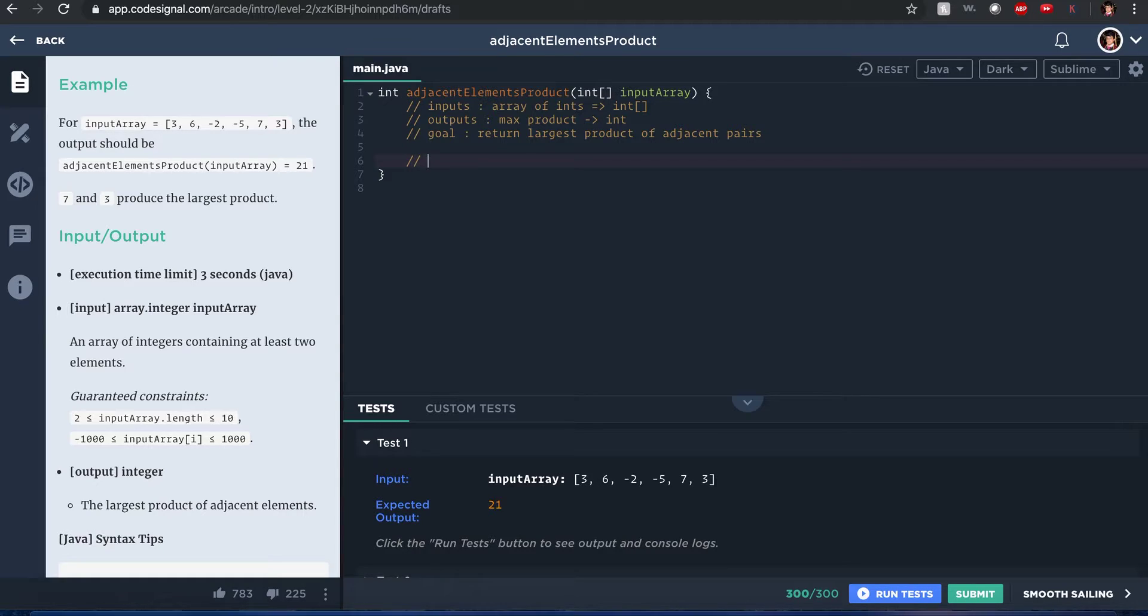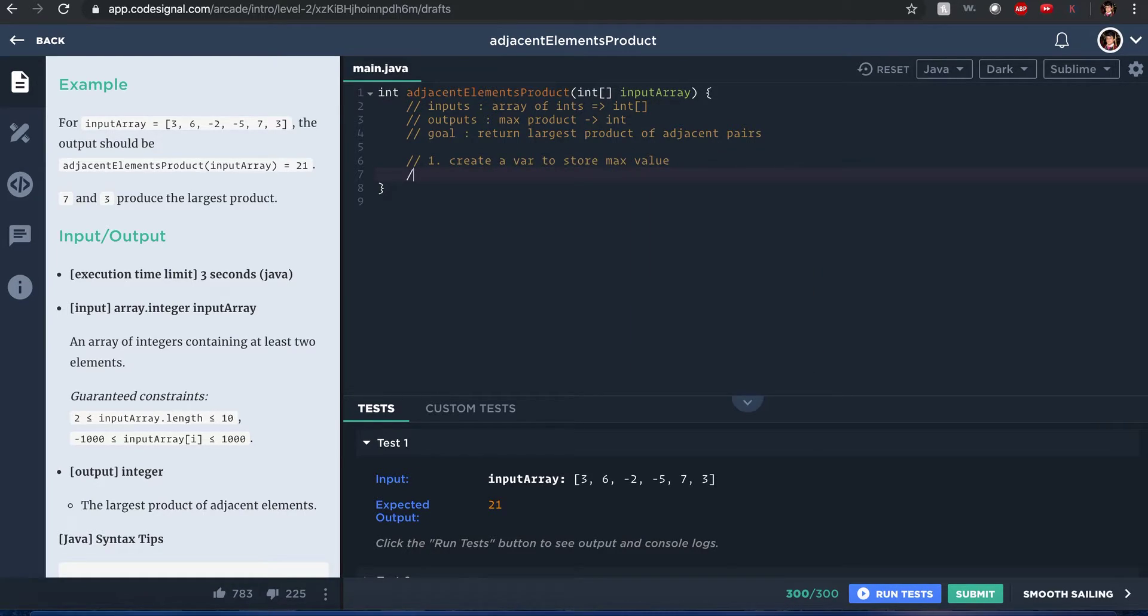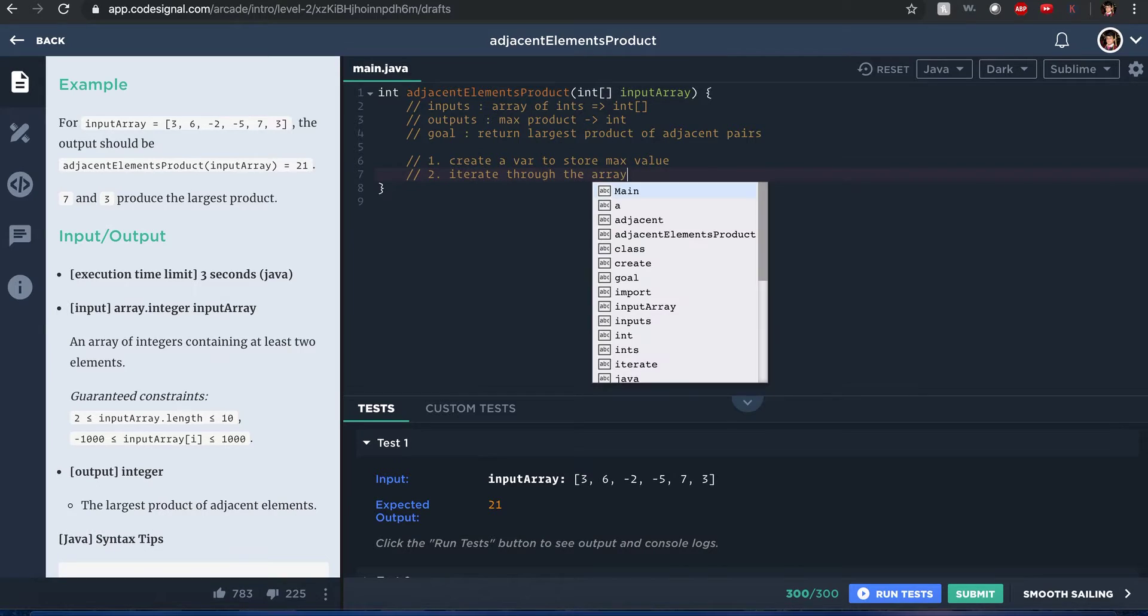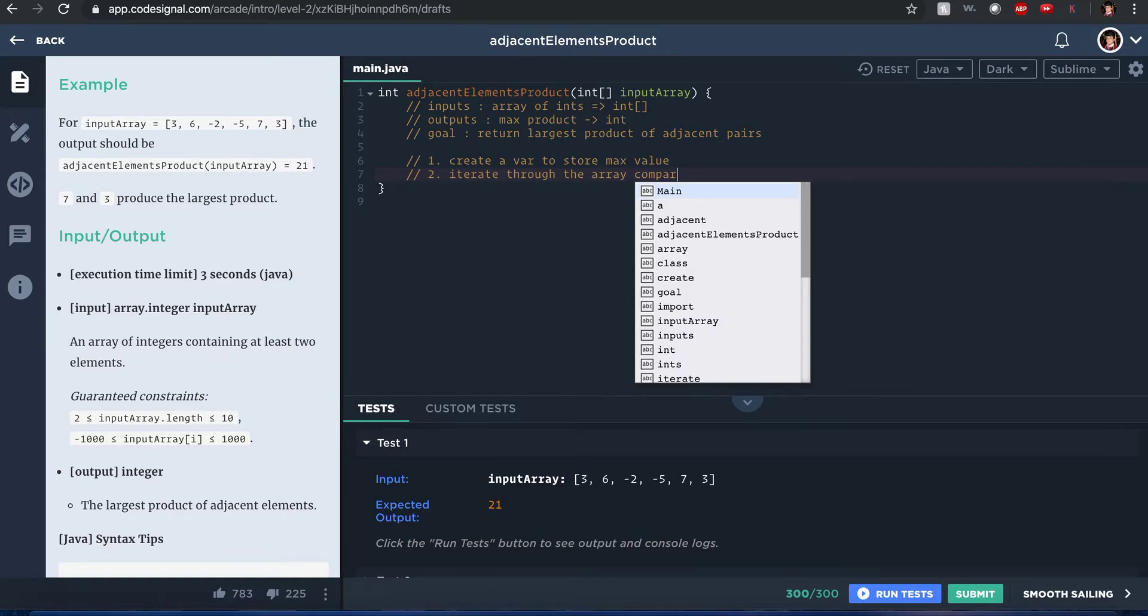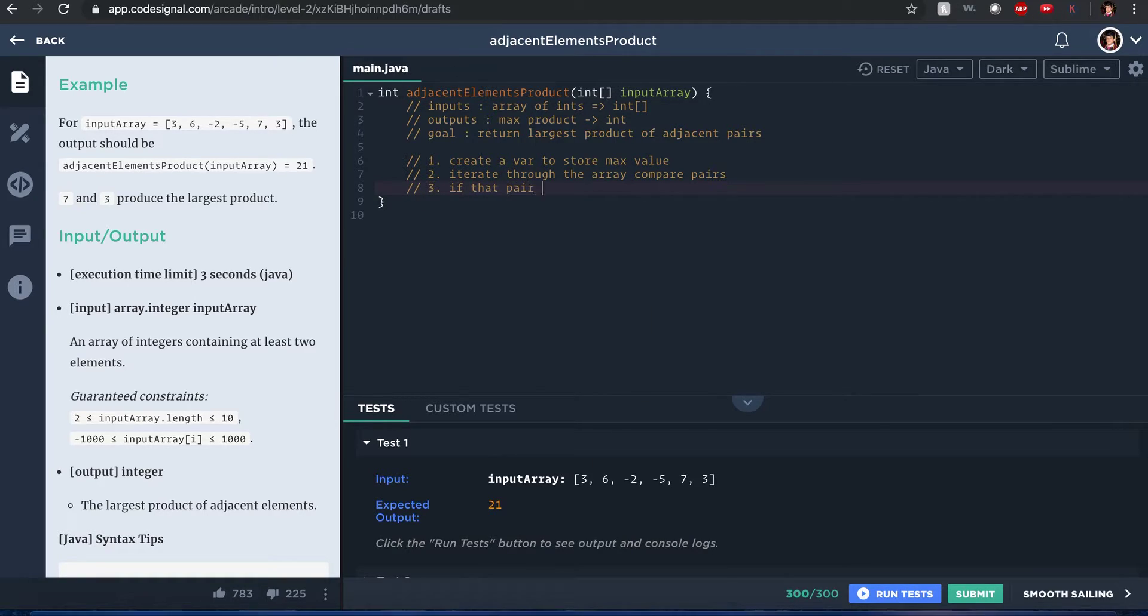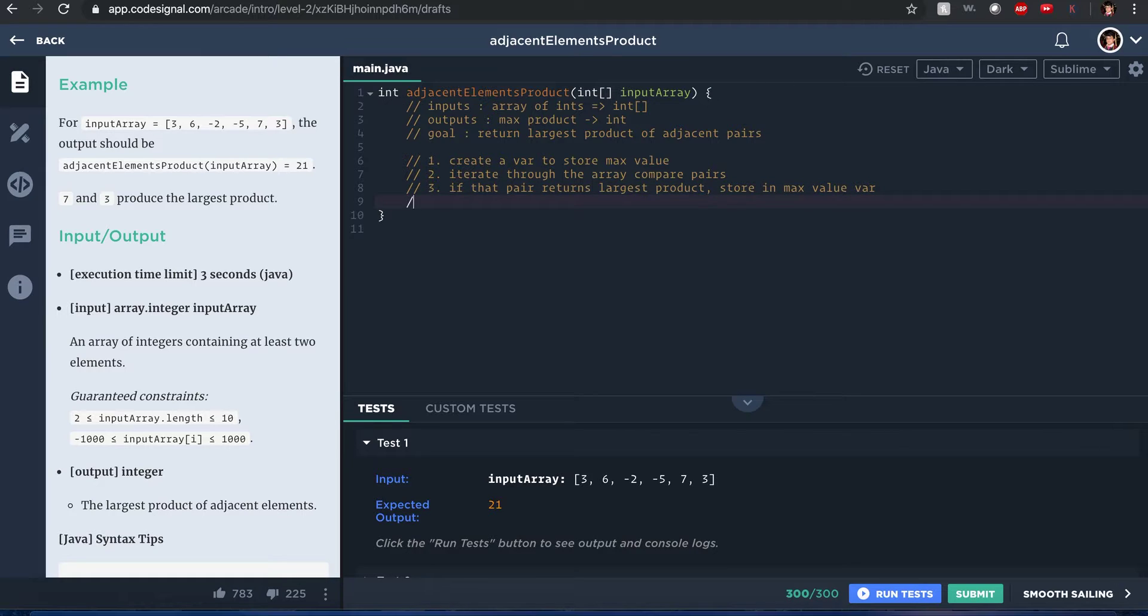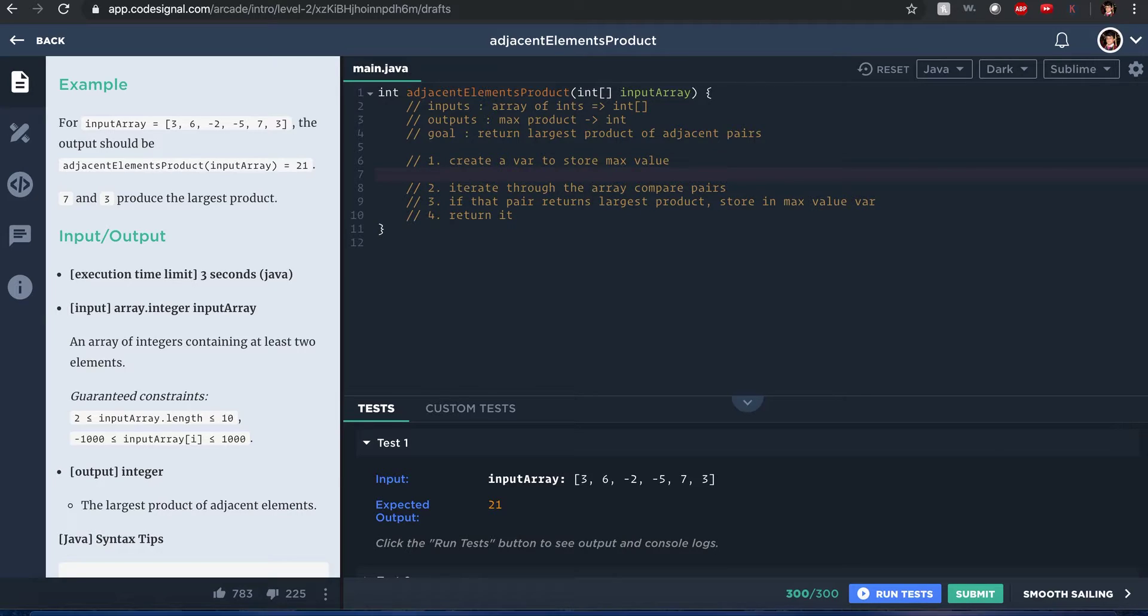Okay, I would just say I want to create a variable to store the max value, and you compare it. Once you iterate through the array to compare pairs, and if that pair returns the largest product, store it in the max value variable and return it. All right, so let's see if I can do this.